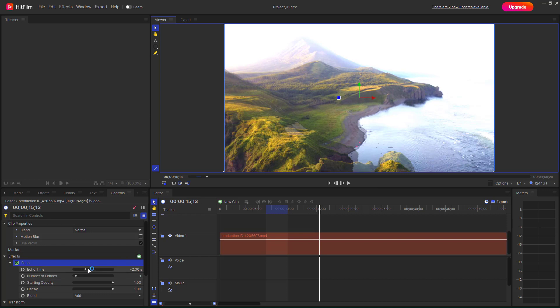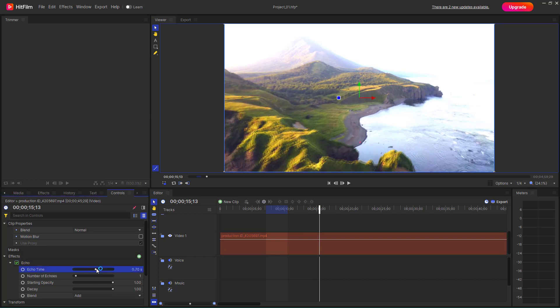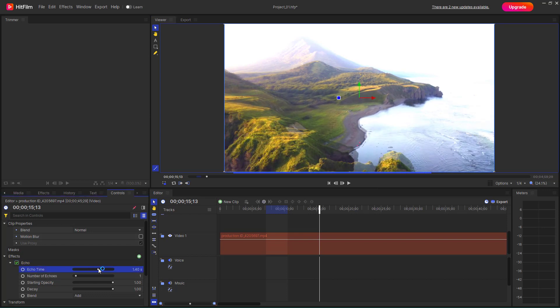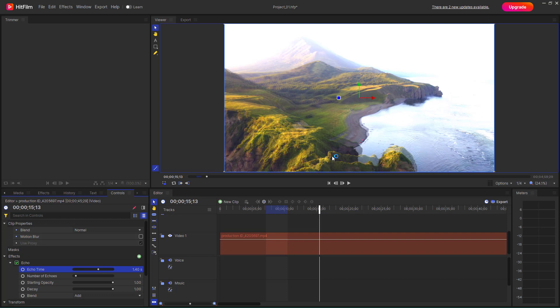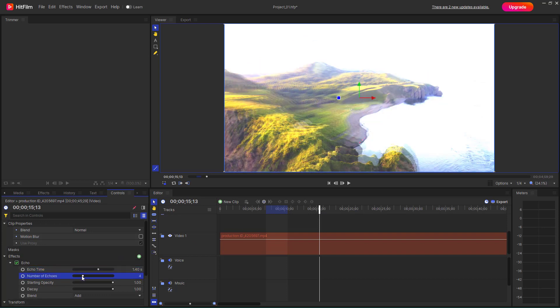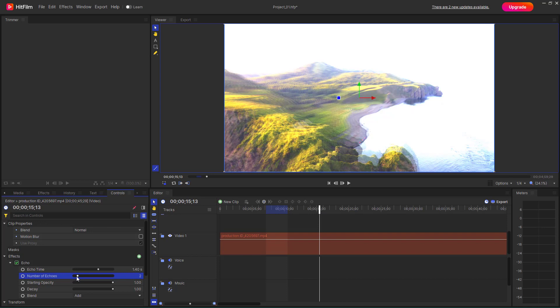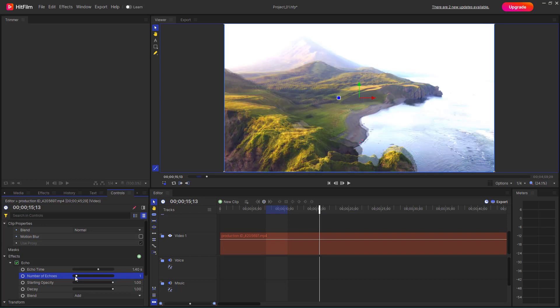So now over here, what you can do is change around the echo time right here. And you can see that the overlapping changes. You can change around the number of echoes right here just like this.